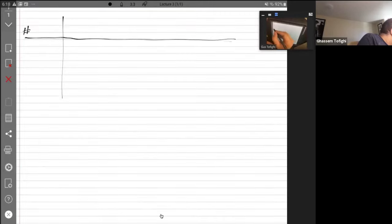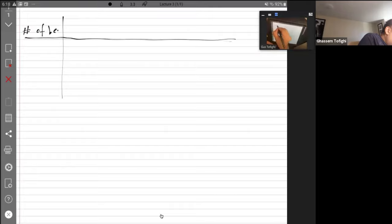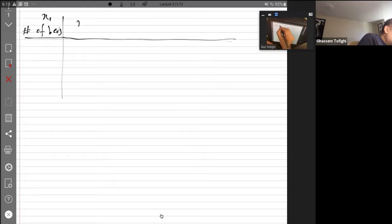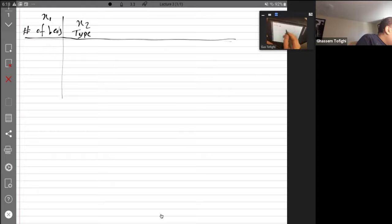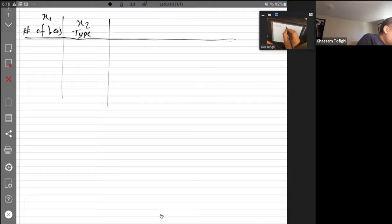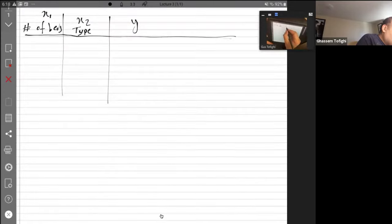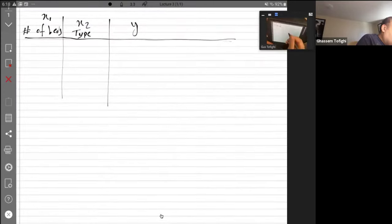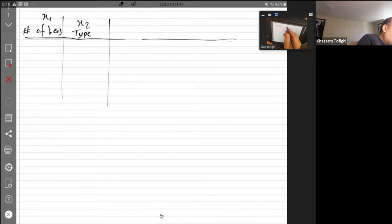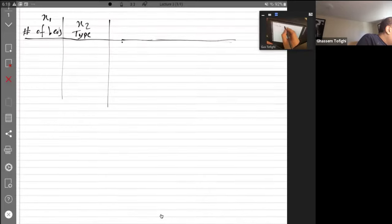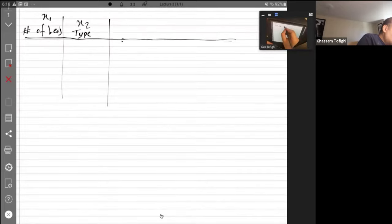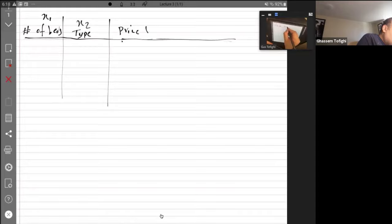We need to use it. So, number of beds - this is X1. X2 is type of house. And let's say I have a field called Y, which is the target value, and it's the price of house in K US dollars.